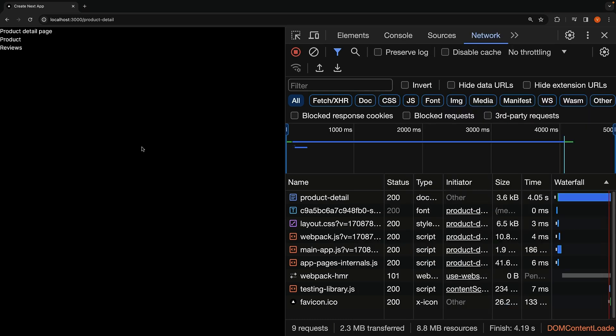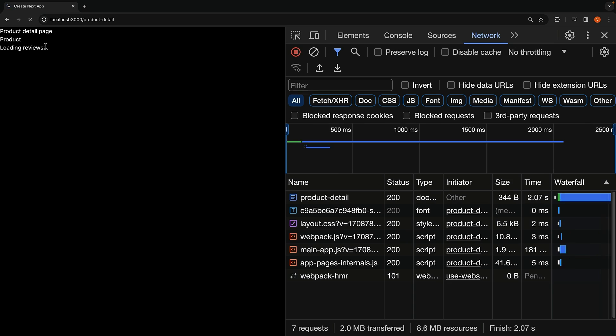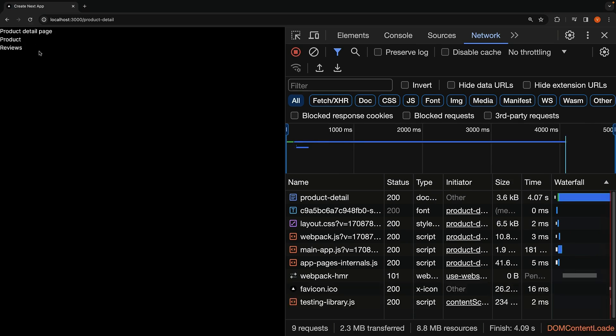Let me reload the page so you can closely observe the UI. Refresh, page heading, 2 seconds in for the product component and 4 seconds in for the reviews component.